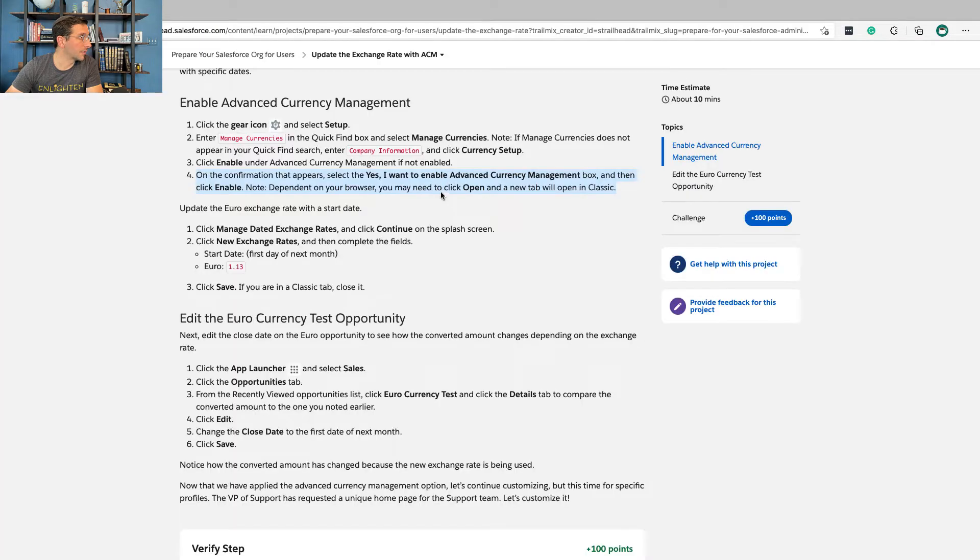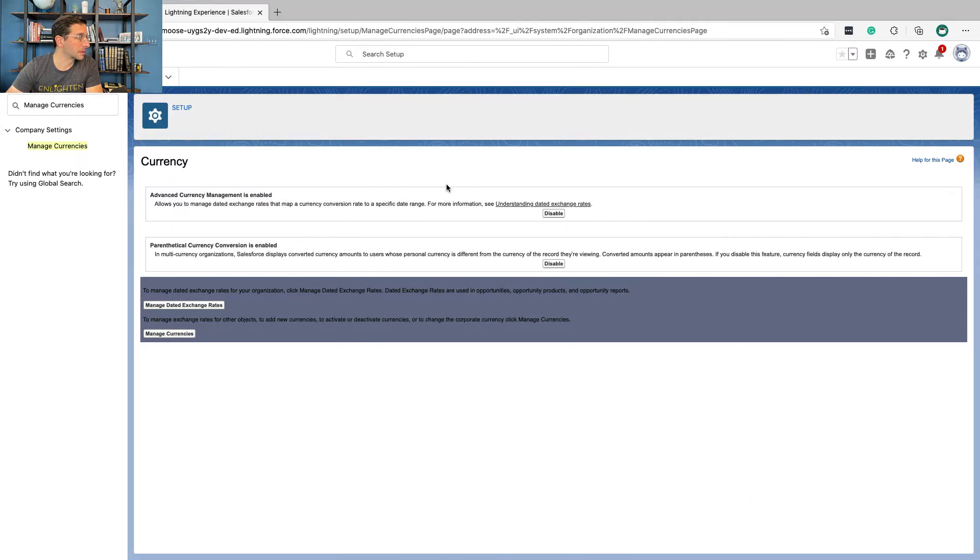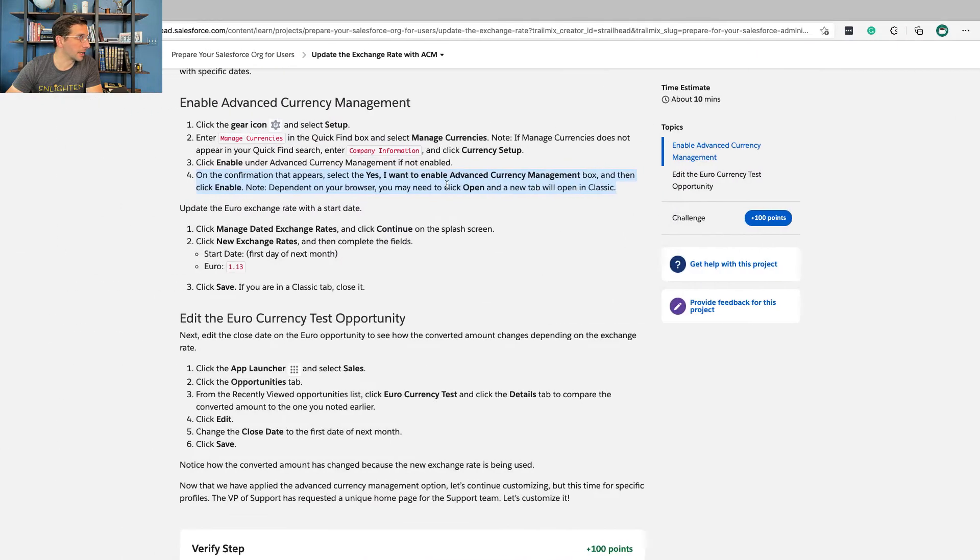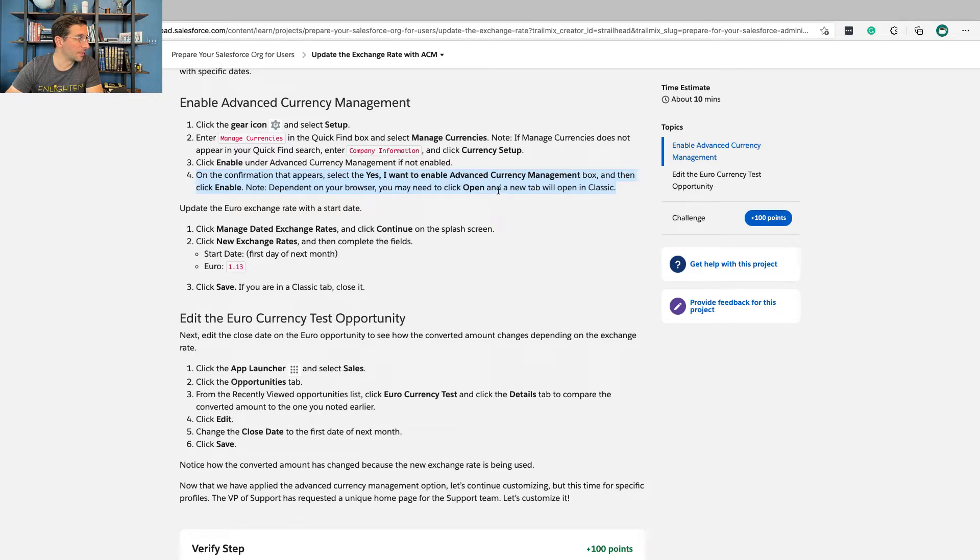On the confirmation that appears, select Yes. Well, I already did that. And then click Enable. Depending on your browser, you may need to click Open. And a new tab will open in Classic. Okay.